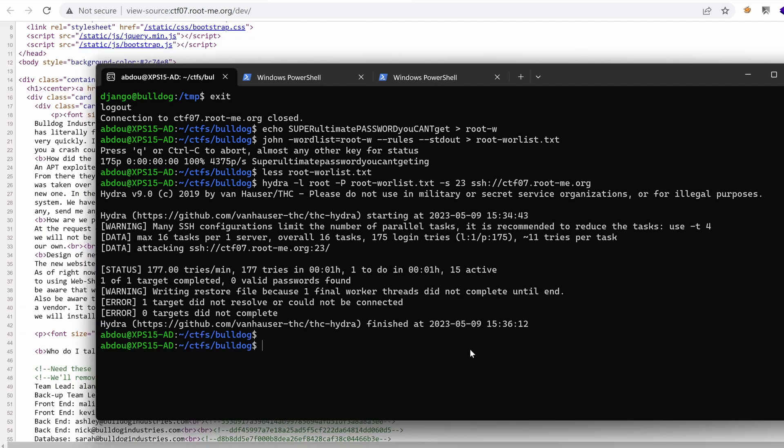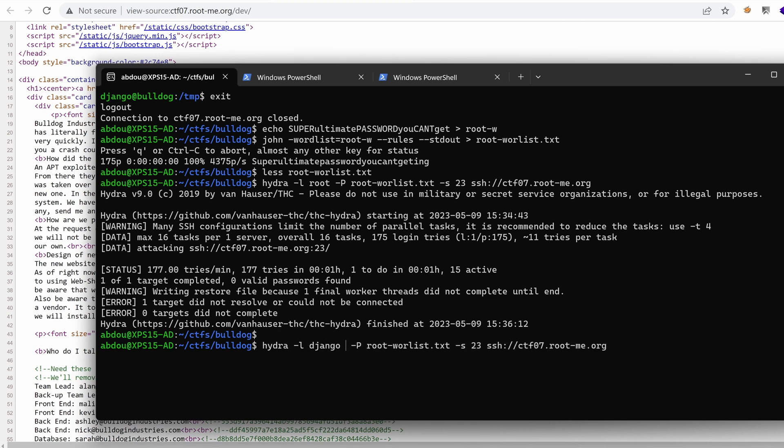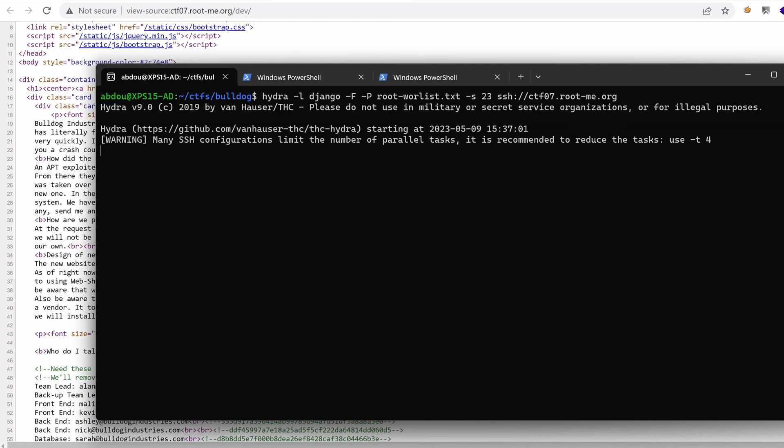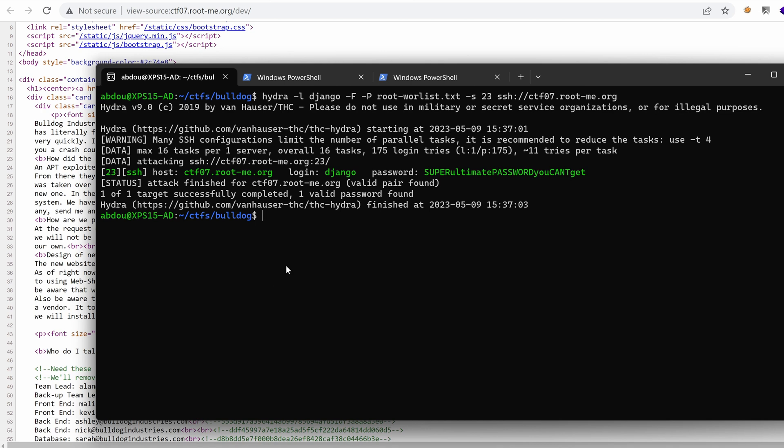Okay. So target one did not resolve. What about let's try it with user Django. And let's use the capital F to stop as soon as we hit a match. Oh, okay.